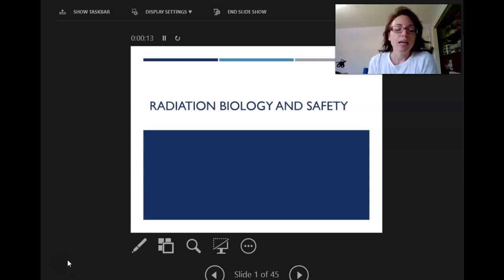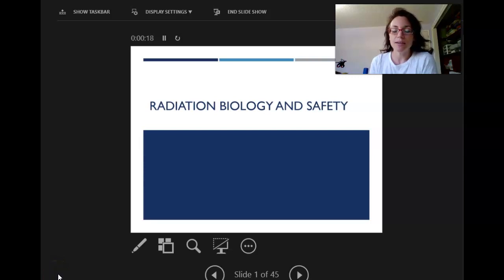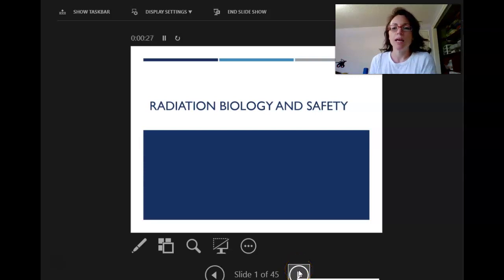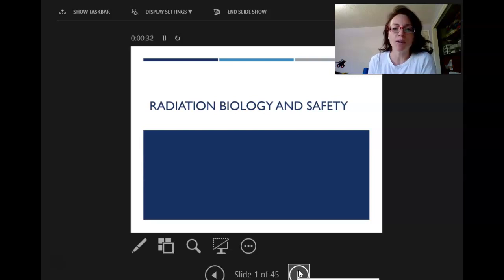Hi everybody, we are going to talk about radiation biology and safety today. This is a fairly lengthy one — there are 45 slides — so this is probably a lecture you'll want to chunk up a little bit, not necessarily sit and watch all at once.